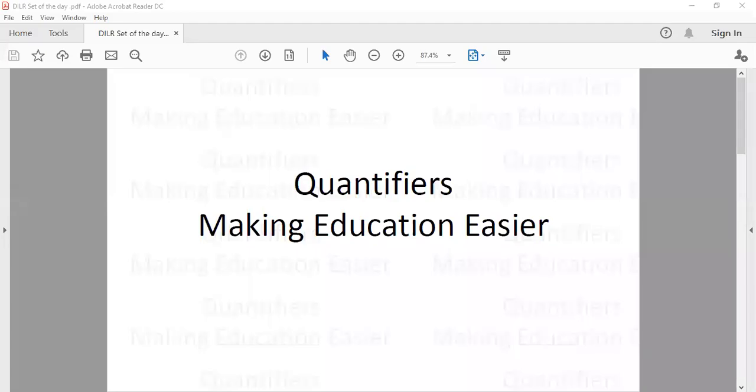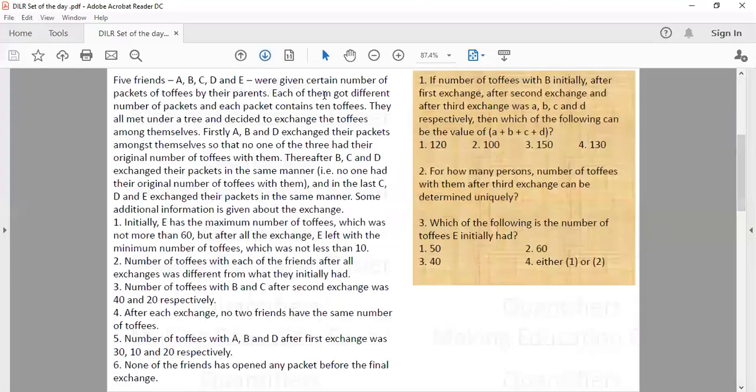Hello everyone. This is our set of the day. It says 5 friends A, B, C, D, E were given a certain number of packets of toffees by their parents, and each of them got a different number of packets. Each packet contains 10 toffees. So every person A, B, C, D, E is getting a different number of packets and each packet has 10 toffees. They all met and decided to exchange the toffees among themselves.